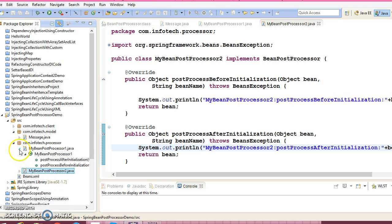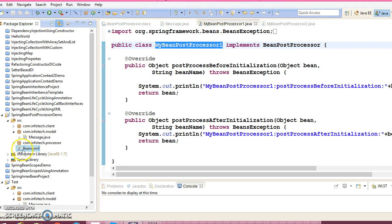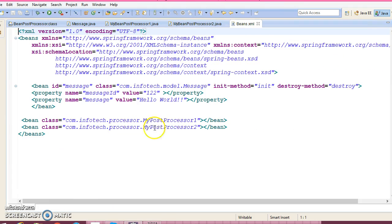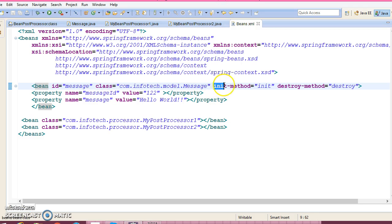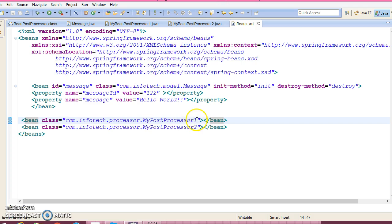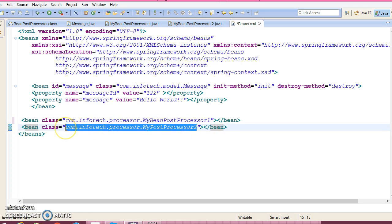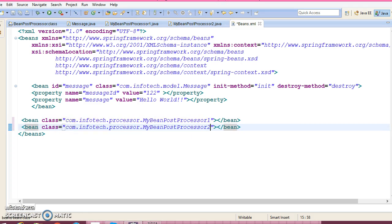Now these post processor beans we need to register in the XML file. In the Spring XML file, here I have already registered my message bean and I have given the init and destroy method so that the init and destroy methods will be called. Now let's register the bean post processors — simply you will have to register them like this.